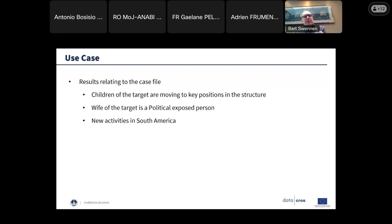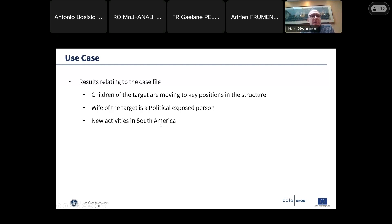The updated risk indicators show that there is an adverse media event and the target is mentioned in the sanction list, giving you a very good overview of the details of these events. The results relating to the case file using the tool were that we saw the children of the target moving into key positions in the structure — observed by analyzing the network overview. We also learned that the wife of the target is a politically exposed person, and some articles showed that the target is starting up new gold trade activities in South America.